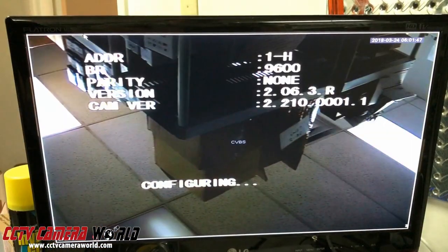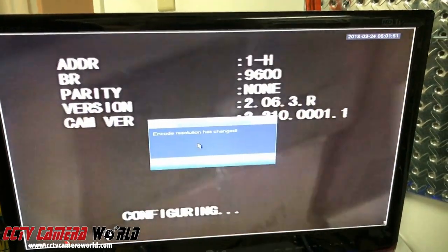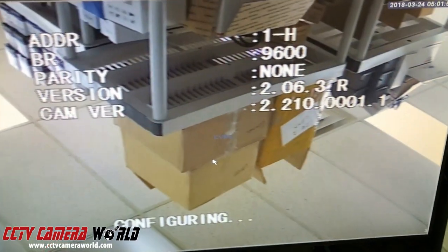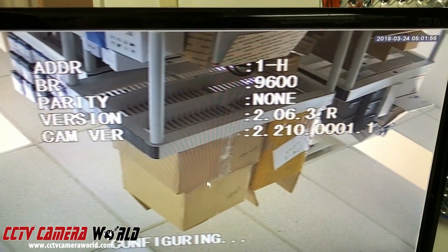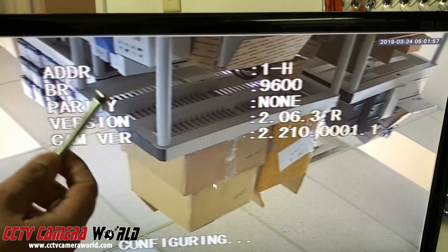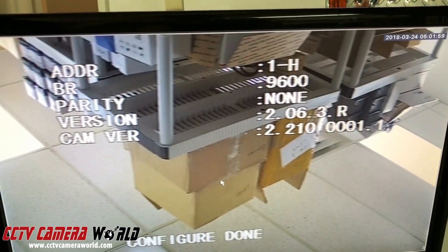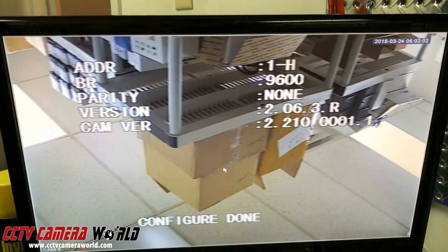You can see it here on the monitor — it has booted up in analog mode. Its ID is 1, baud rate is 9600, and the protocol is auto-sensing PELCO-D, so you don't have to configure that manually.